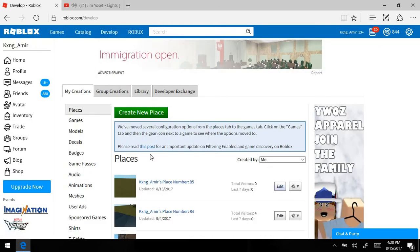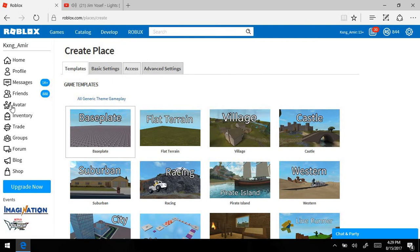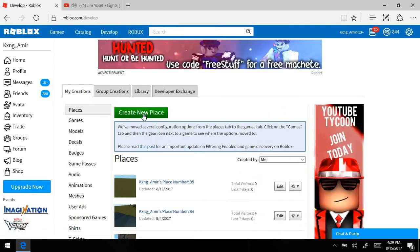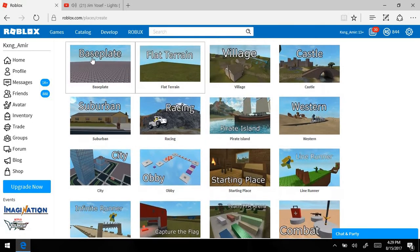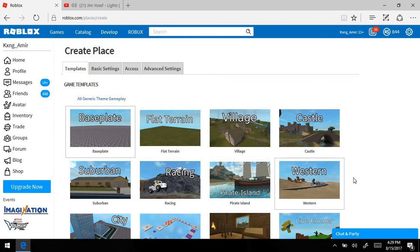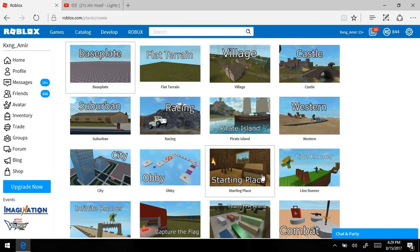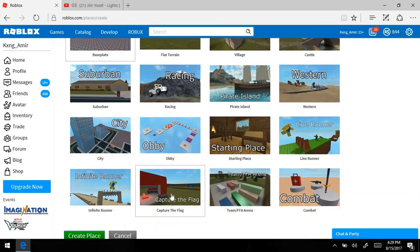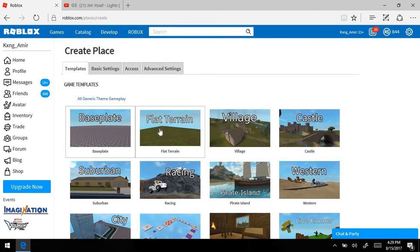First thing you want to do is go to Develop, and it's going to take you to this page. Then go to Create New Place and find what you want. You can choose from flat terrain, village, castle, suburban, racing, pirate island, western city, line runner, infinity runner, capture the flag, team FFA, and combat.